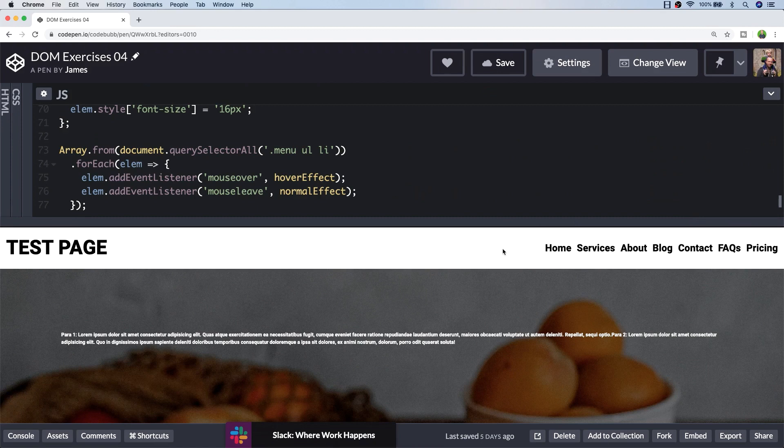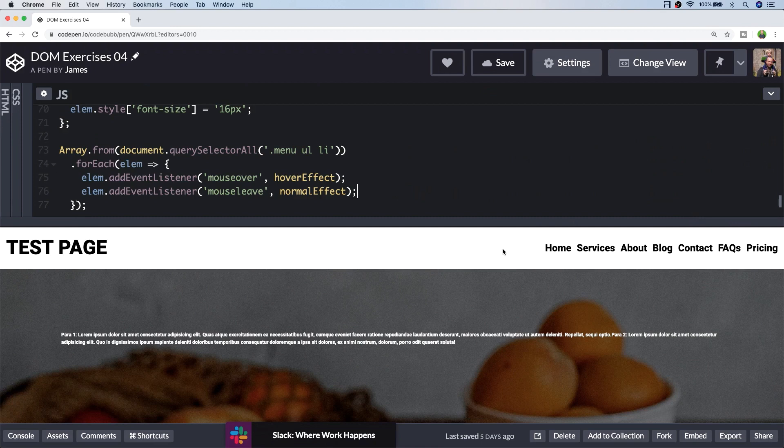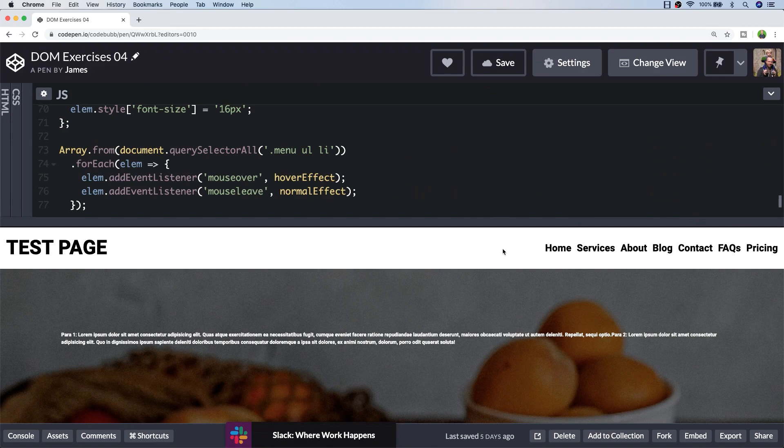Hopefully you've improved your skills by completing these exercises and picked up a few tips that you can use in your own projects. Don't forget to check out the rest of the JavaScript DOM exercise tutorials here on the Junior Developer Central channel, and as always, don't forget to subscribe to support the channel so you don't miss out on any future tutorials.